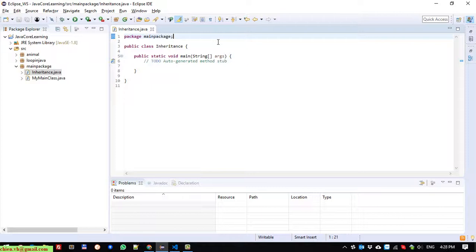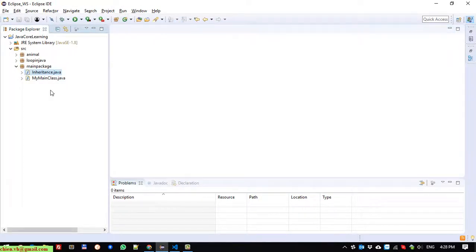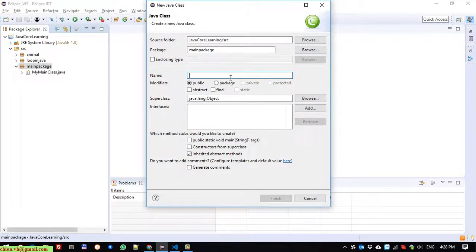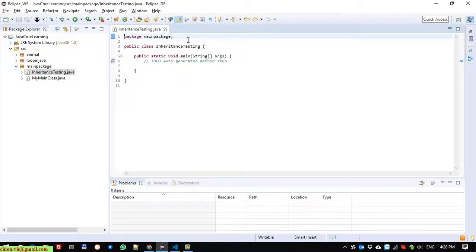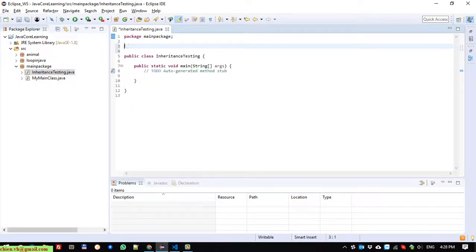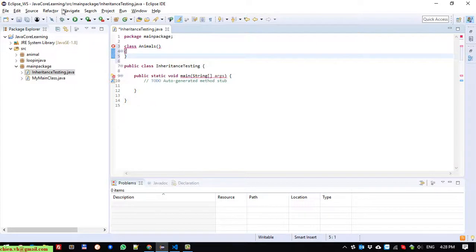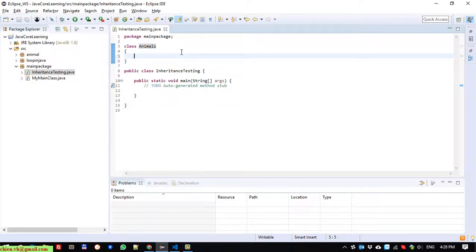Inside the Inheritance class I will go ahead to create another class and I will call it 'Animal'. The Animal class will be the parent class, and the Inheritance class will inherit everything from Animal. I will create the Animal class using the default access modifier.